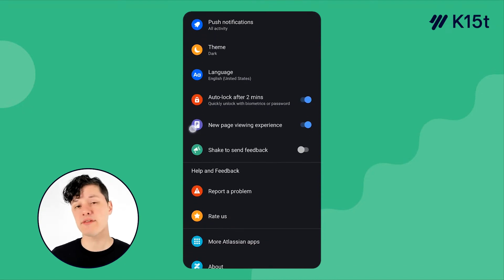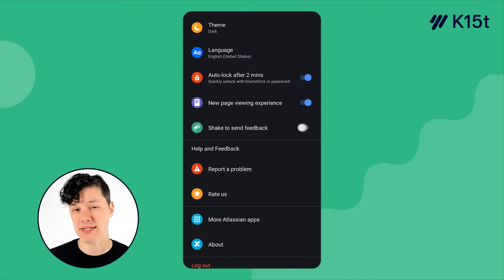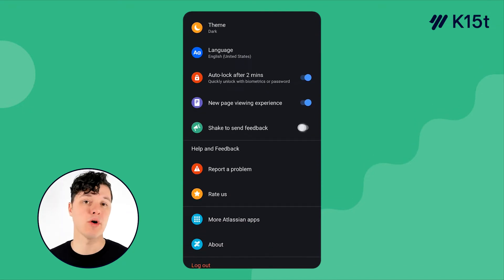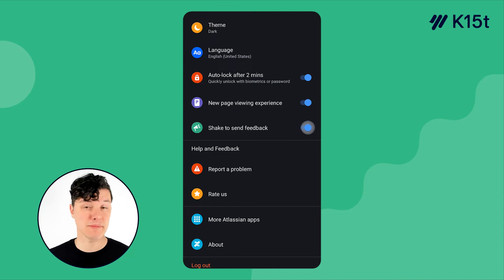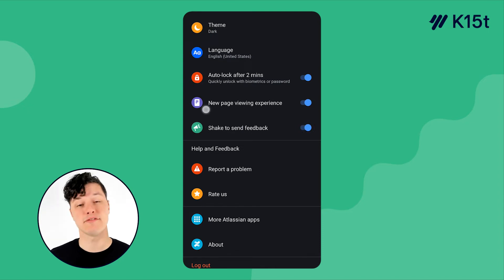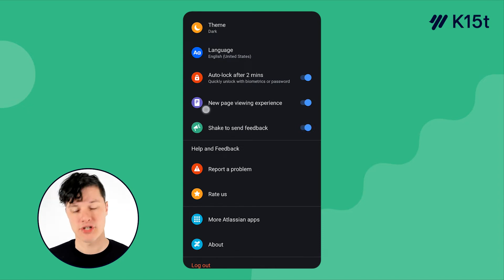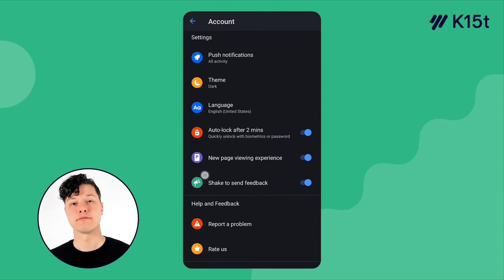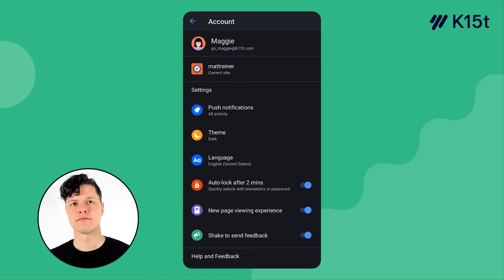And if you want to give really quick feedback to the team on how the Confluence mobile app could be improved, you could enable shake to give feedback. You know what they say, shaking is caring.